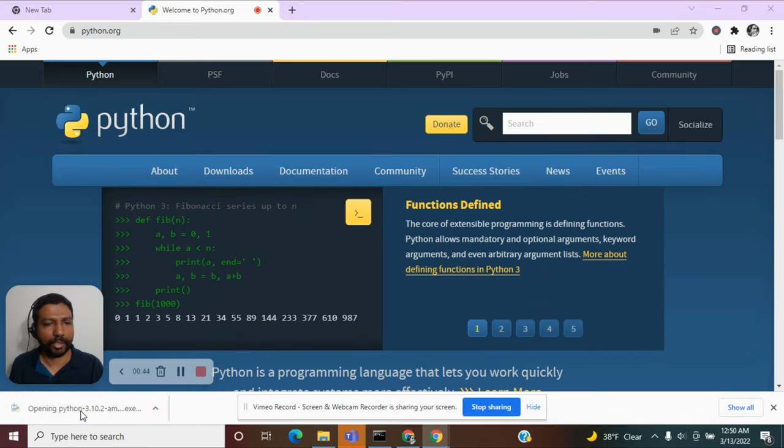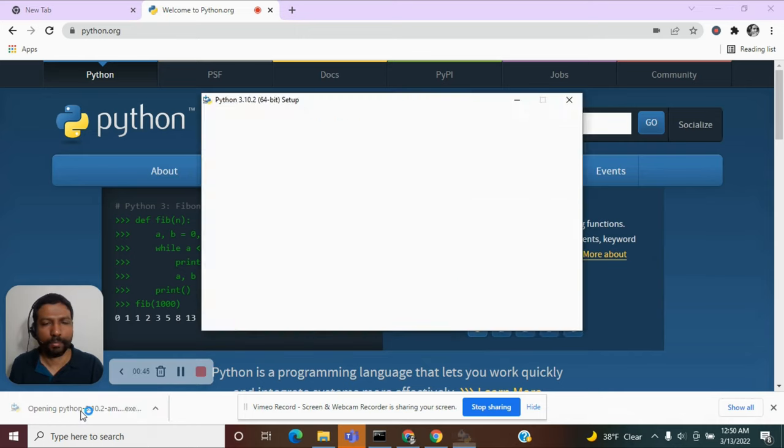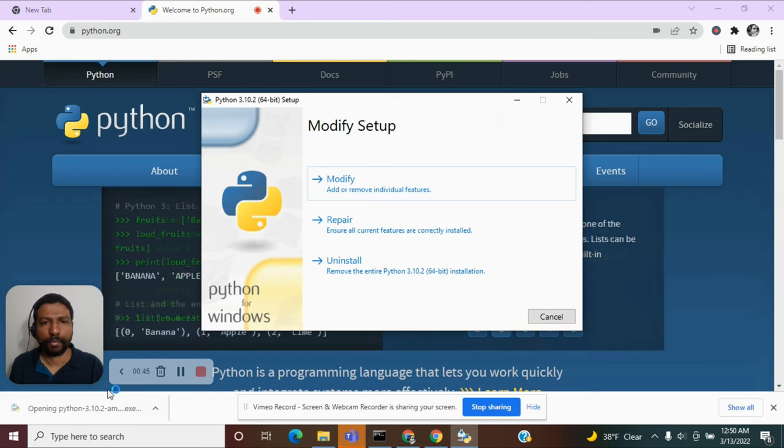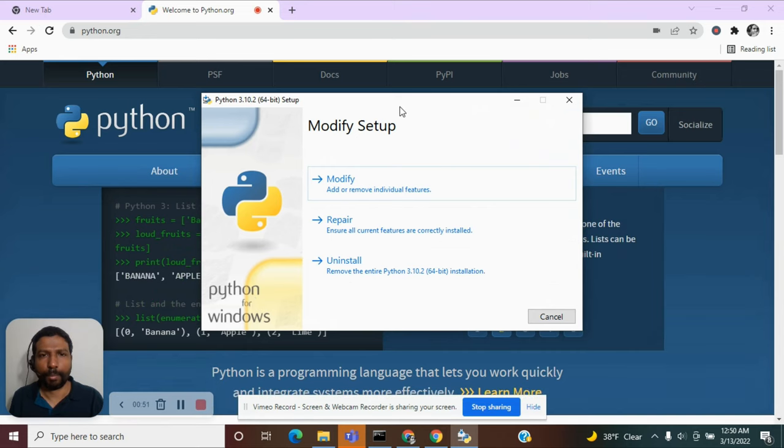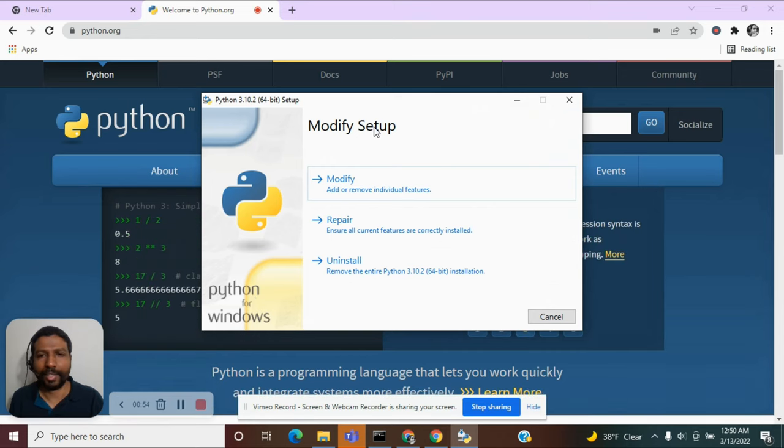I am clicking on it and I see a pop-up for installation. Actually, it is a pop-up for modifying the setup because I already have Python on my machine.